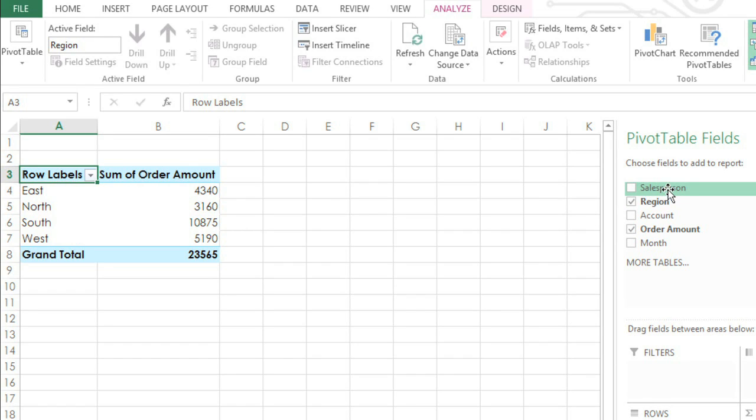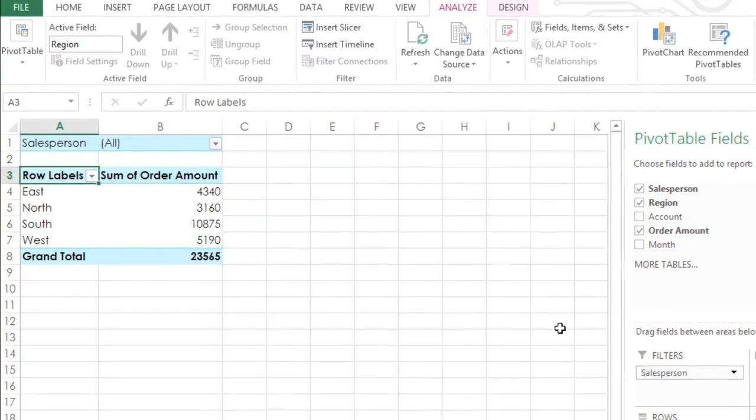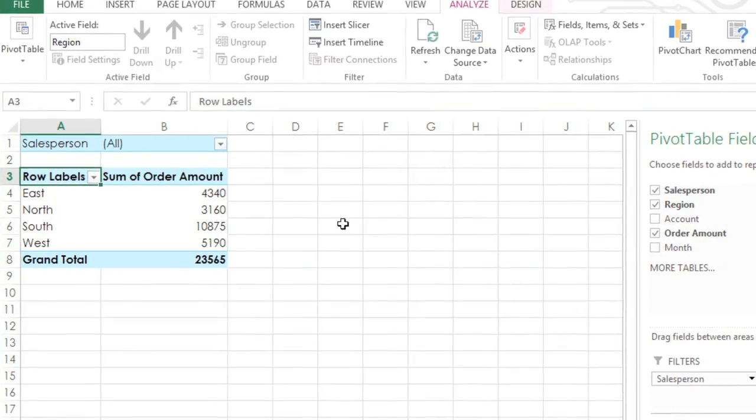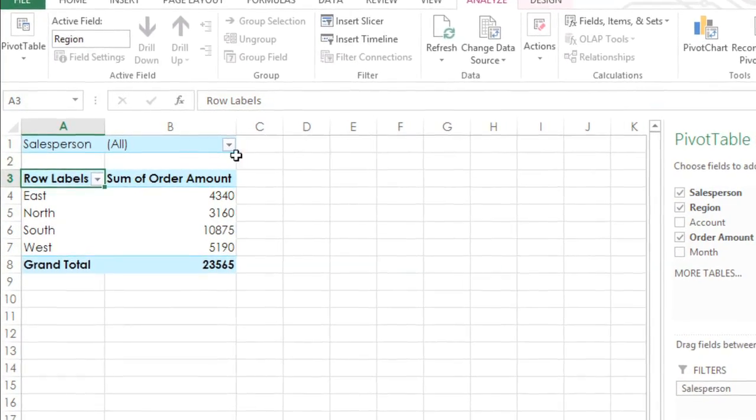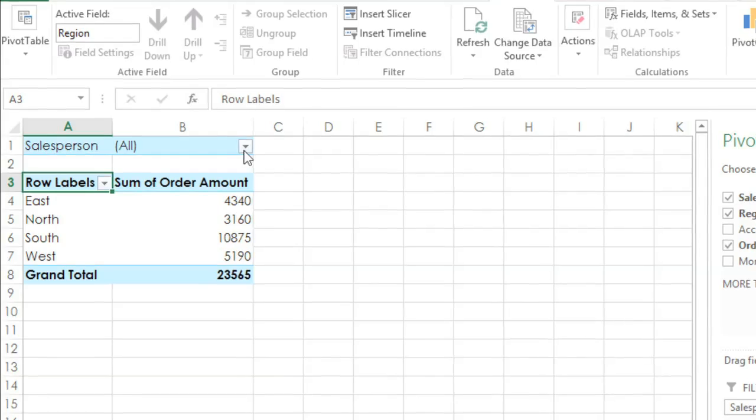First drag the Salesperson field to the Filters area. Then look to your pivot table and click the filter that's been added to the upper right corner.